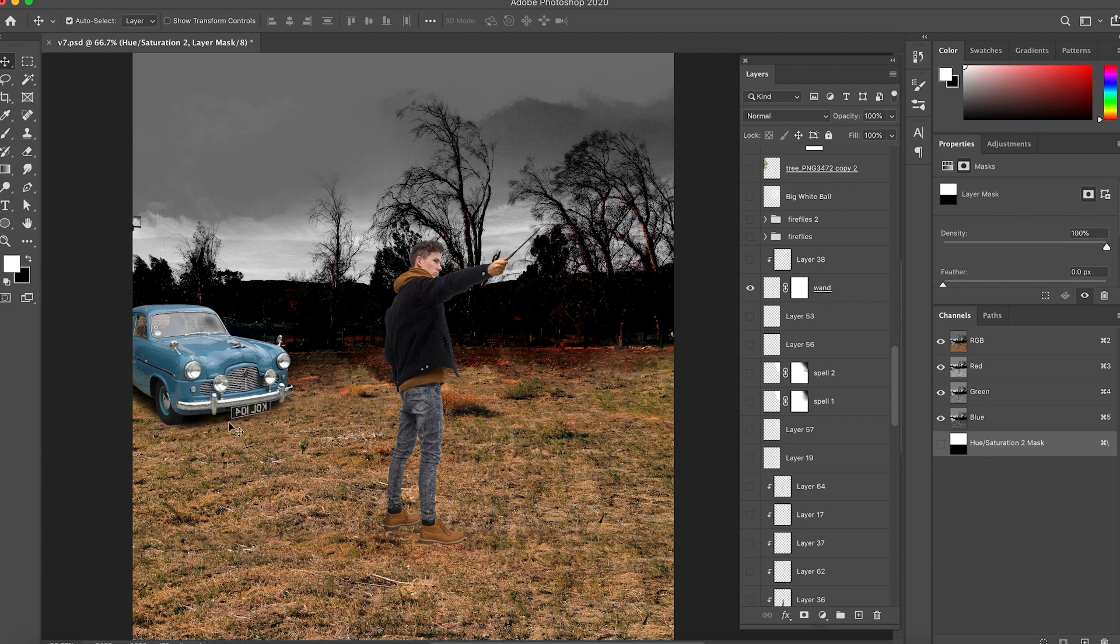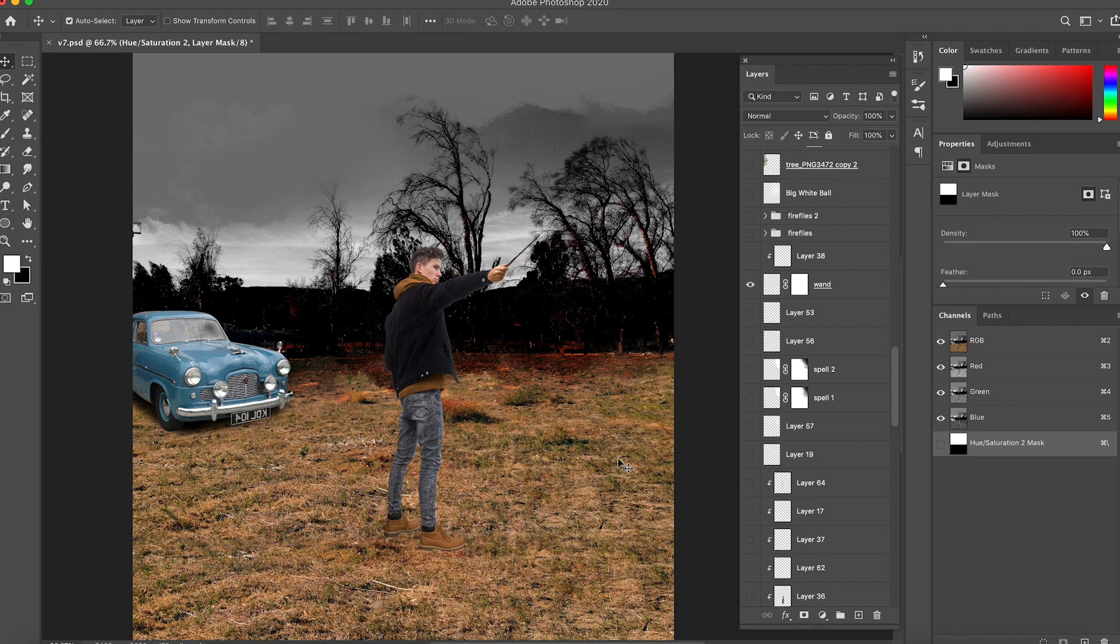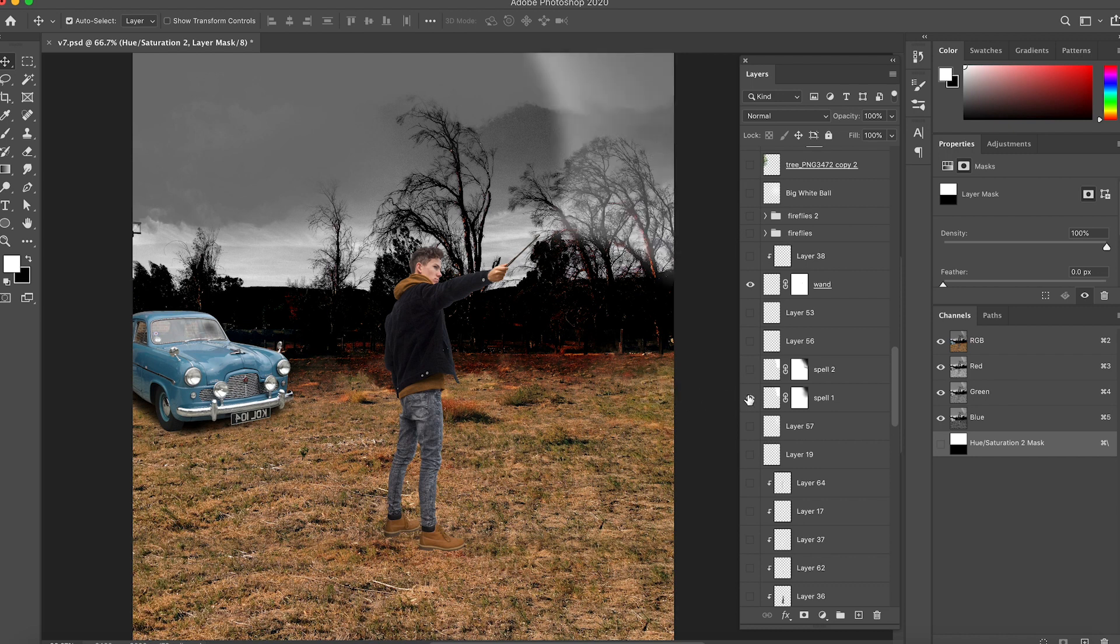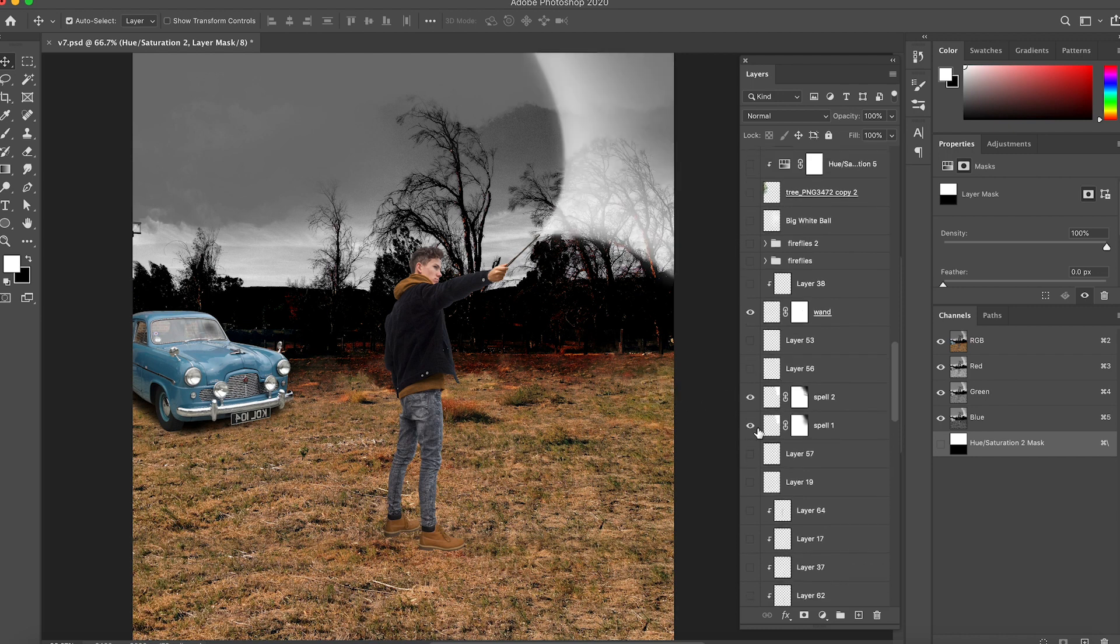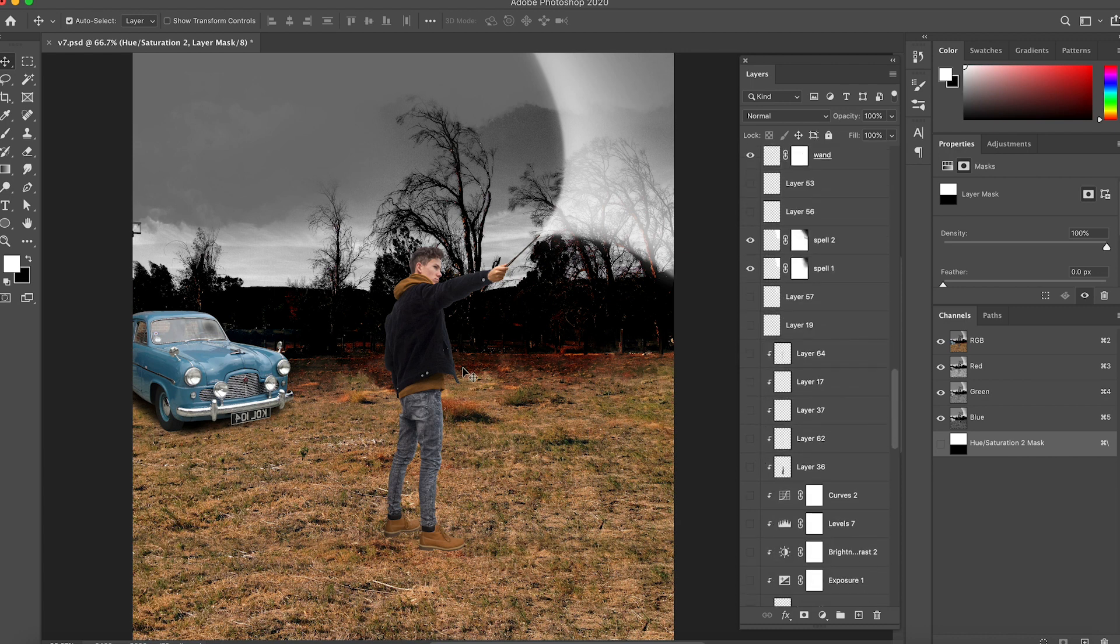The third element of course was the wand itself. So now I have the whole character, the car, and I start thinking what am I going to do with this. I start doing the spell first. I had some references from Harry Potter, this is the Expecto Patronum spell.